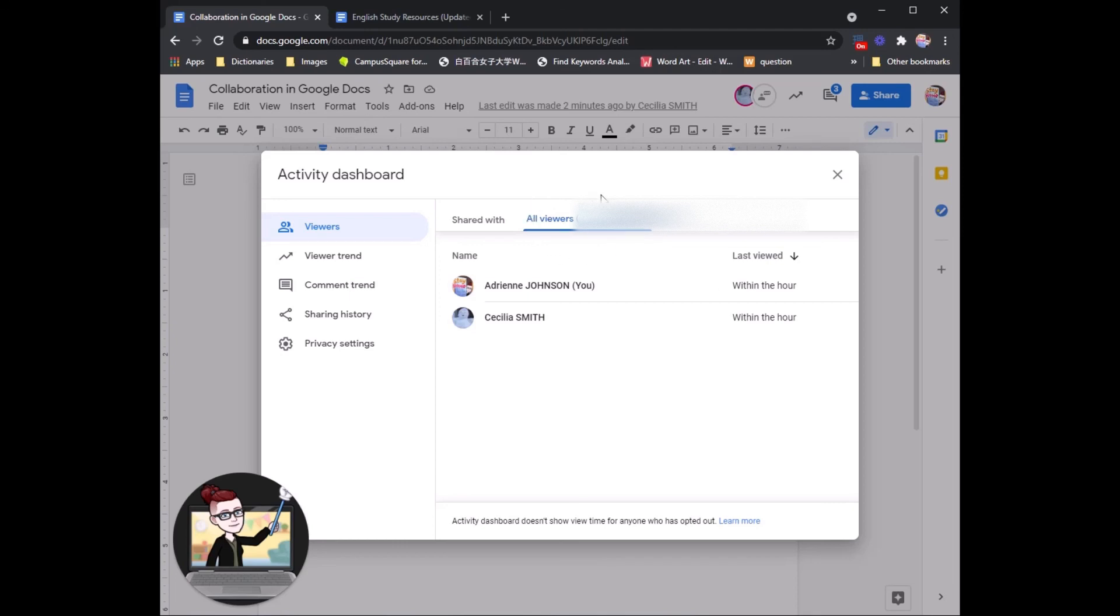And over here again, we can see the viewer history. This is useful if you have shared it with many different people and are not sure who has looked at it yet. But again, here we have only the two of us and we've both looked at it within the last hour.